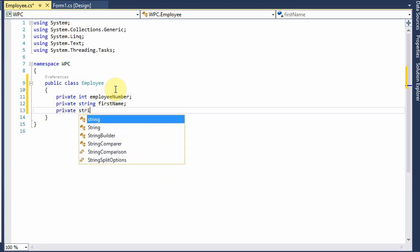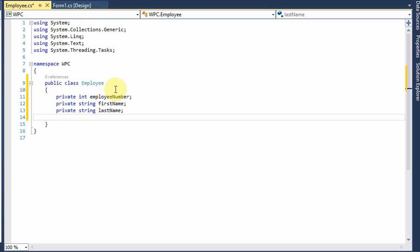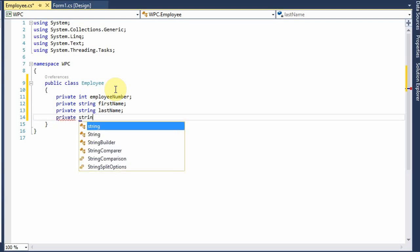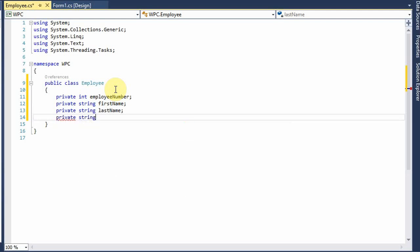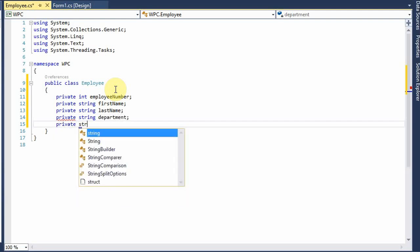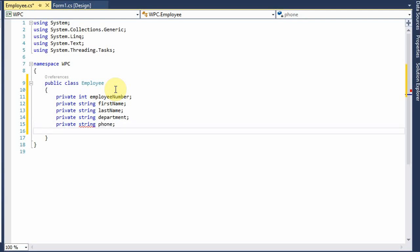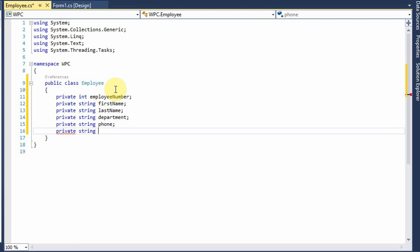String last name, private string department, private string phone, and private string email.